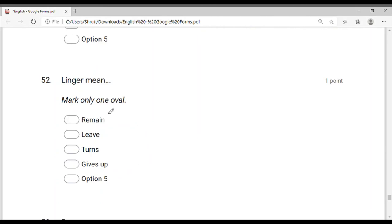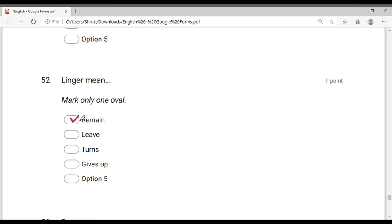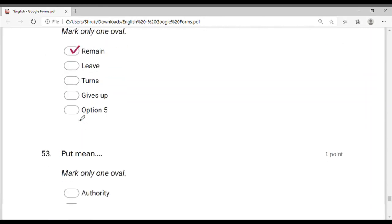'Linger' means 'remain' — to stay continuously. 'Leave' means to leave behind; 'turn' means to turn away; 'give up' means to abandon. So 'linger' means to remain — to stay continuously.